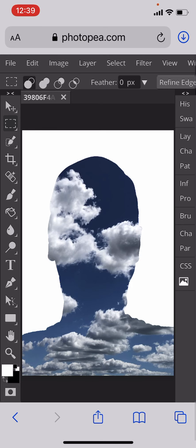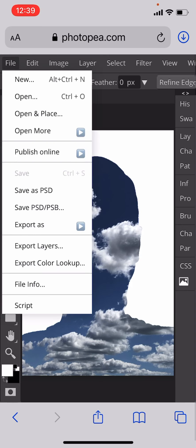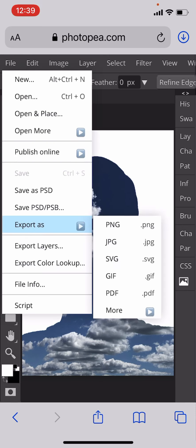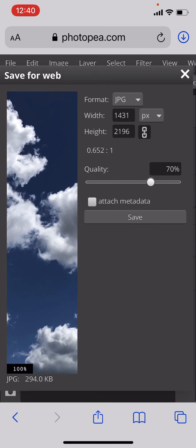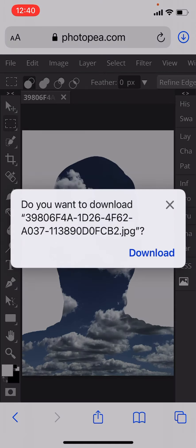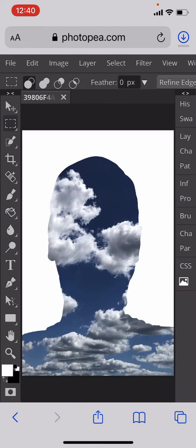If we're happy with it, we're going to go to file, and we're going to export as a JPEG. We're going to click okay and download it.